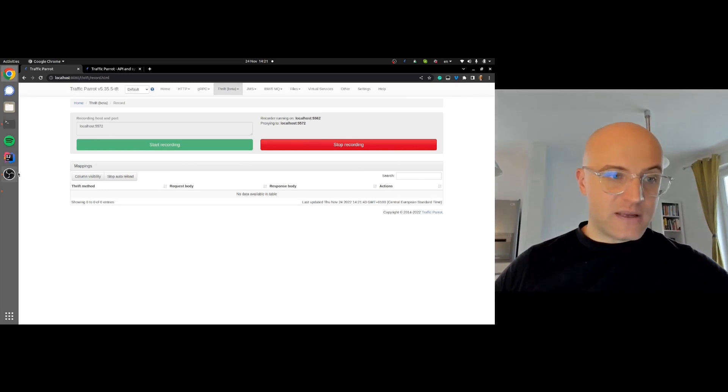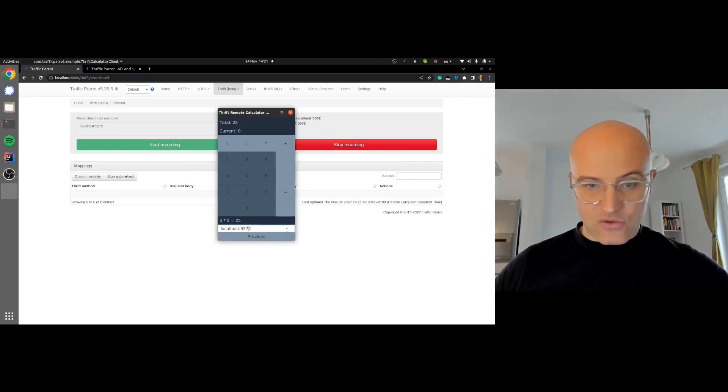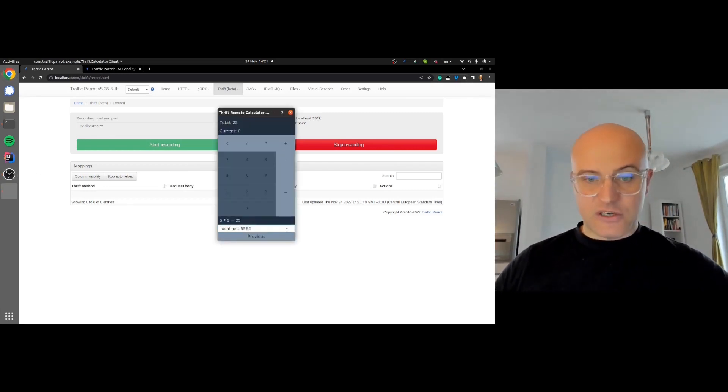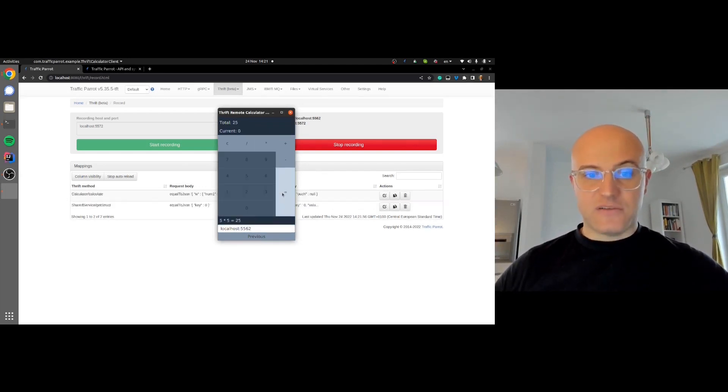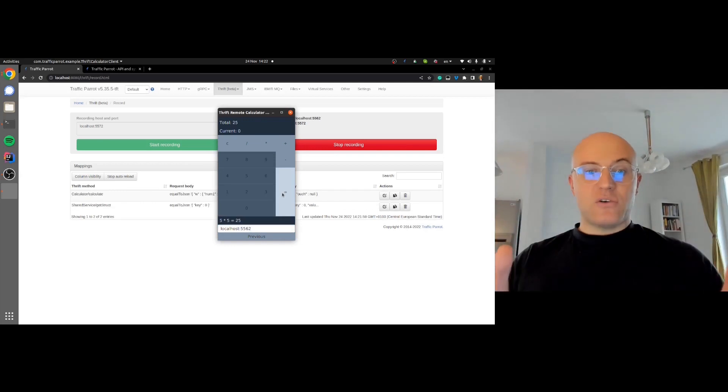Now we have the Traffic Parrot recorder proxying the traffic to the calculator server. We need to point the calculator client at Traffic Parrot instead of the real server. Traffic Parrot recorder is running on port 5562. Instead of 5572, I'll change this to 5562. Clear this. Say the same again. What is 5 times 5? It's 25.